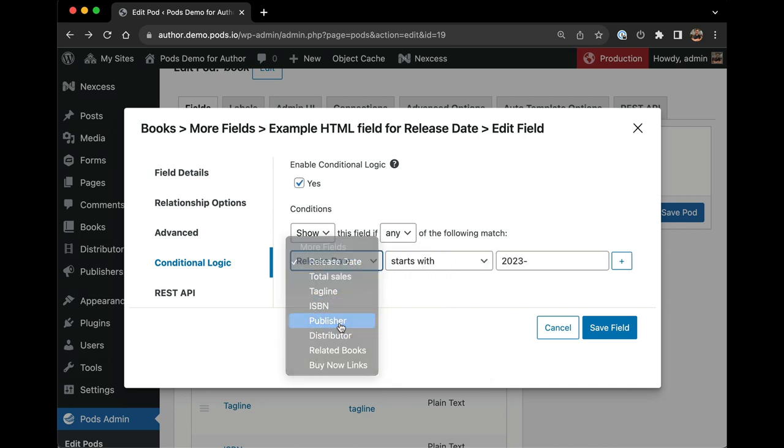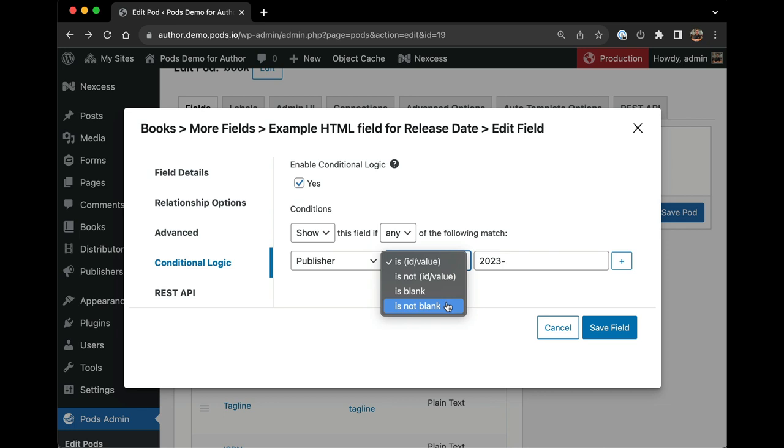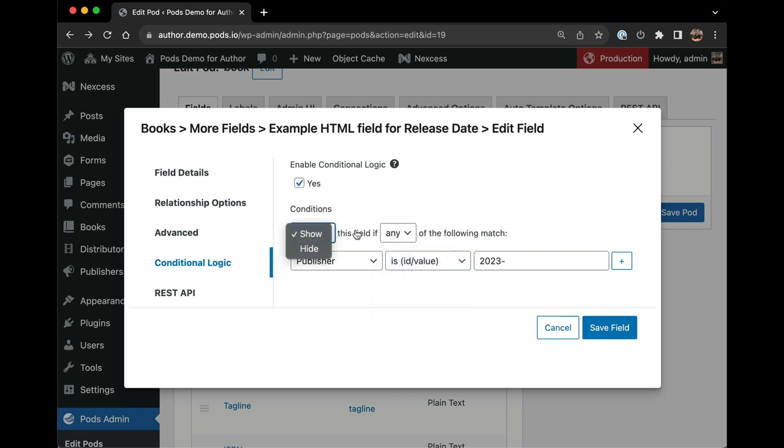So if I choose a relationship field, I can show or hide the current field based on the ID or value of that field.